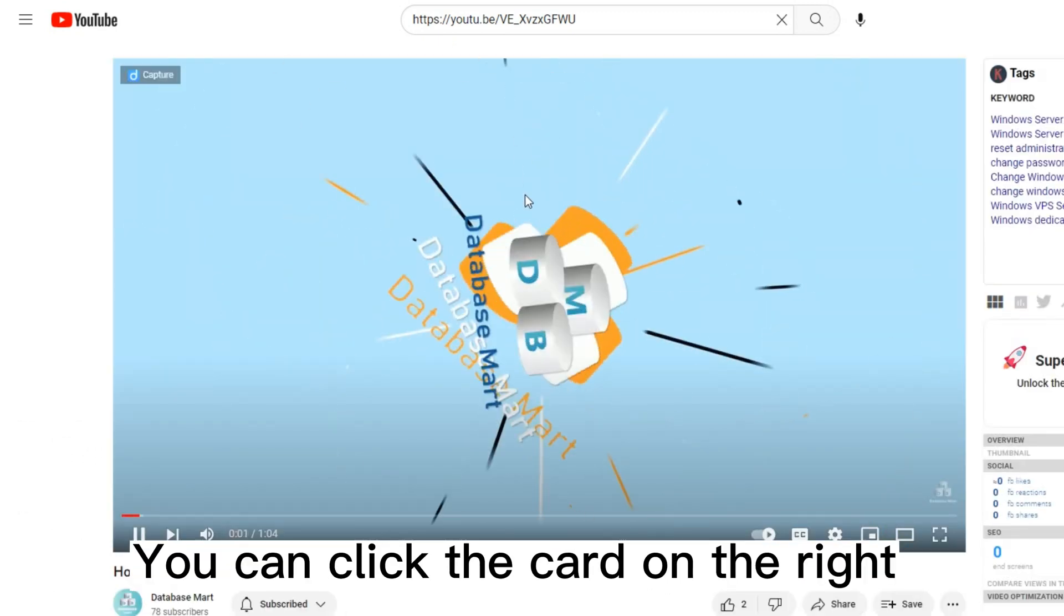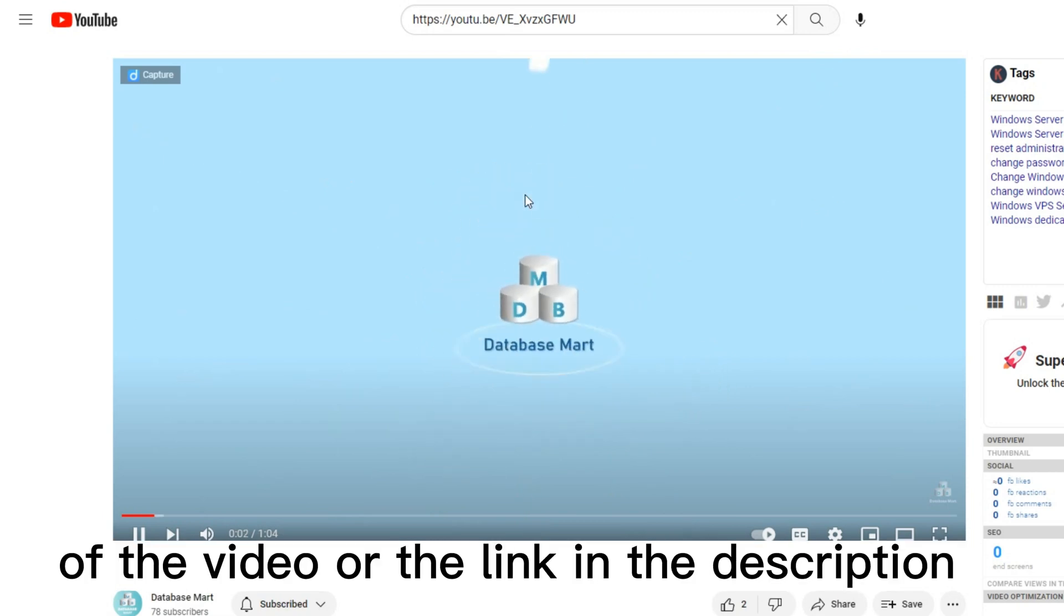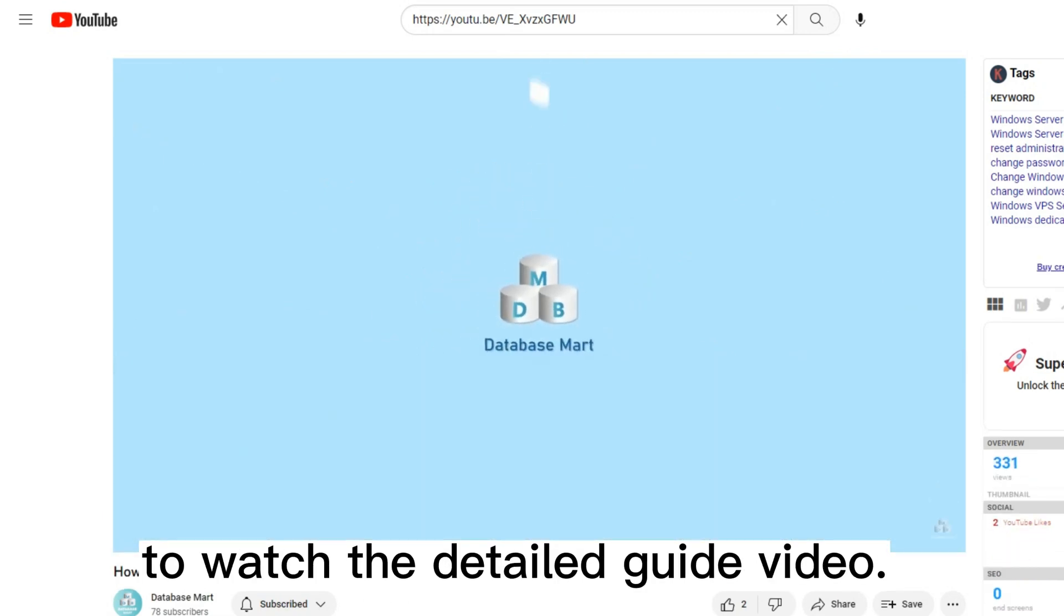You can click the card on the right of the video, or the link in the description to watch the detailed guide video.